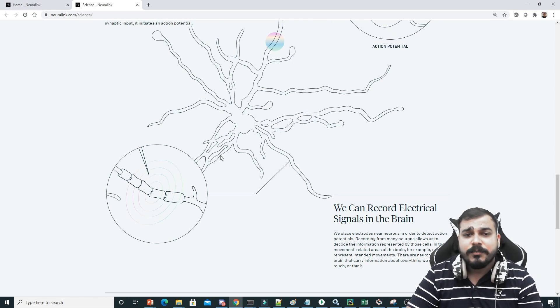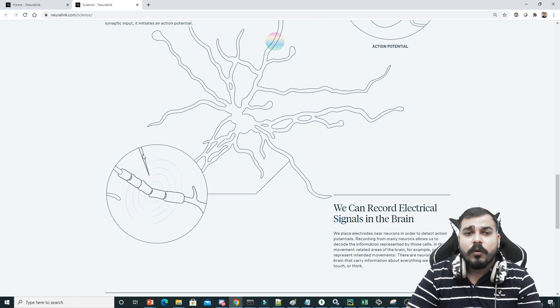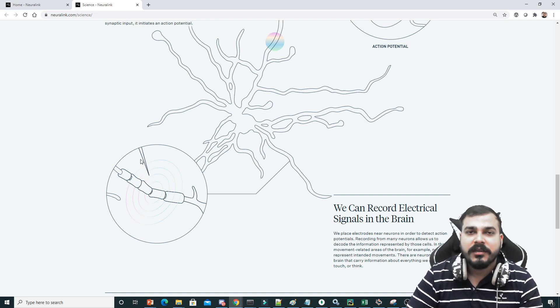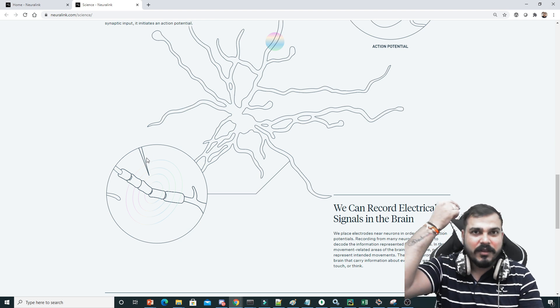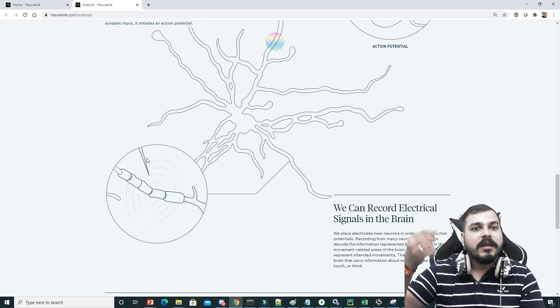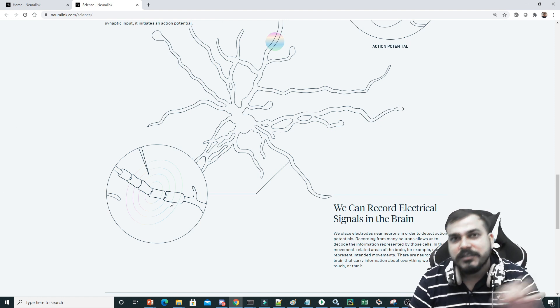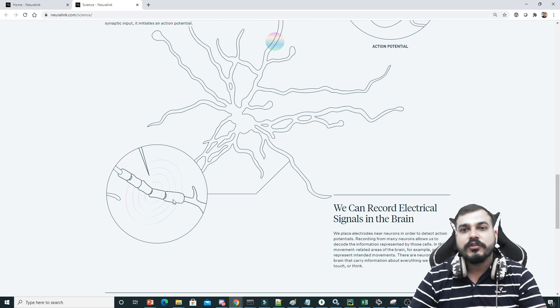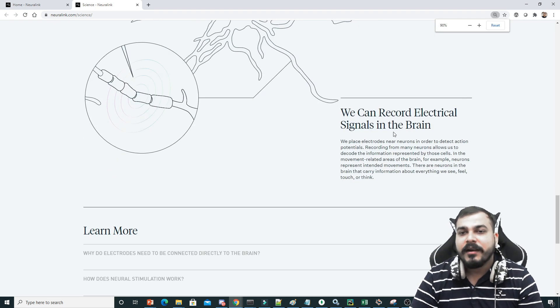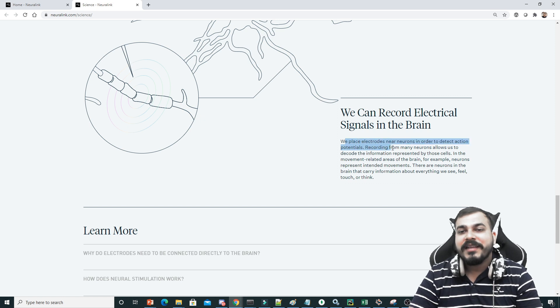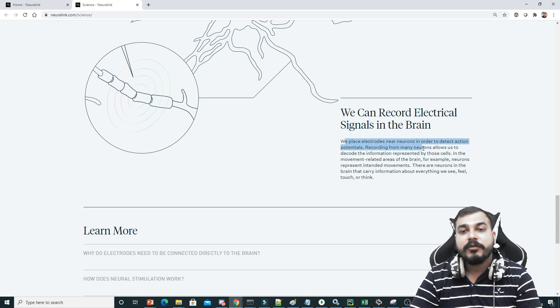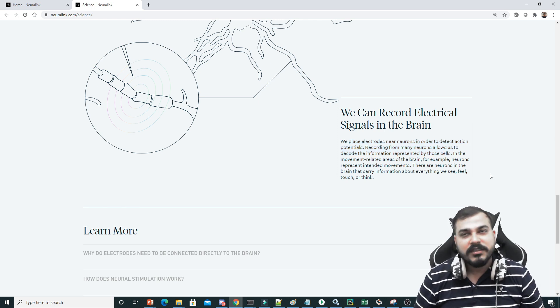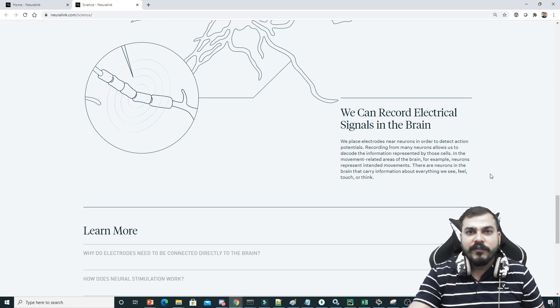What is the plan? Suppose this is the neuron part. They're going to place an electrode through some surgical procedure near that specific neuron at one specific point. Then any signals that get passed through the neurons will get captured by those electrodes. Here they are saying we can record electric signals in the brain. We place electrodes near neurons in order to detect action potentials. This allows us to decode the information represented by those cells.